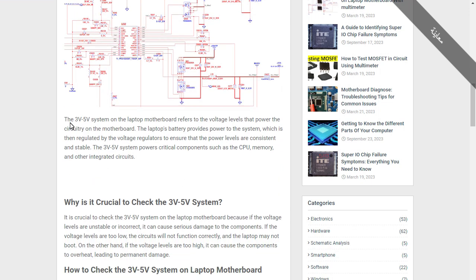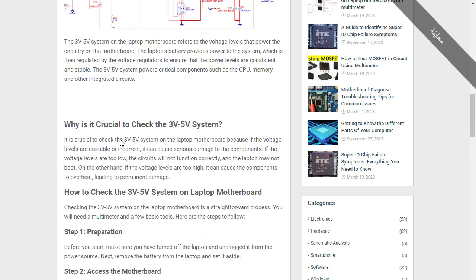The three volt, five volt system on a laptop motherboard refers to the voltage levels that power the circuitry on the motherboard. The laptop's battery provides power to the system, which is then regulated by voltage regulators — and voltage regulators are basically MOSFETs — to ensure that the power levels are consistent and stable. The three volt, five volt system powers critical components such as the CPU, memory, and other integrated circuits.